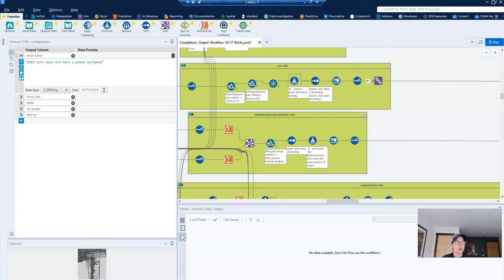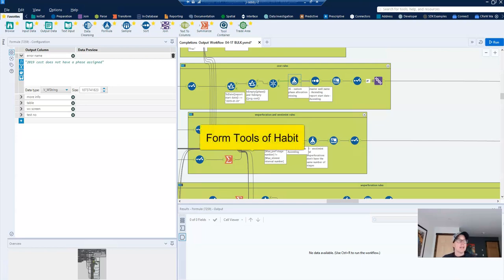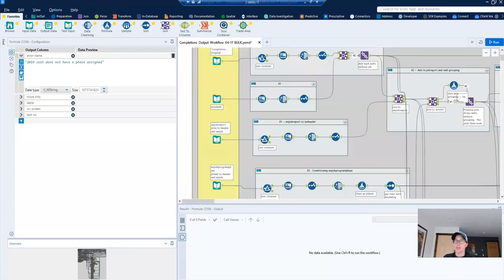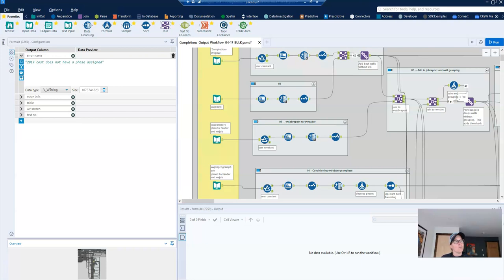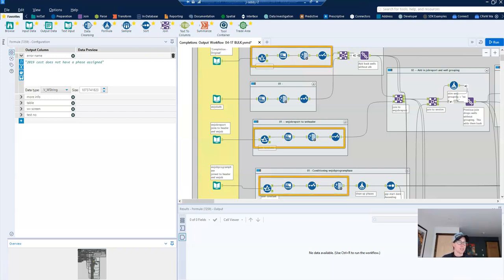Okay, so that covers all of the small tips or tricks that are things that I wish I would have known sooner. And now I'm going to move on to habits that I've developed over time that also help to ensure consistent, efficient and quality work. And so the first thing that I'm going to talk about is forming tools of habit. And for that, I'm going to jump back up to the top of my workflow here.